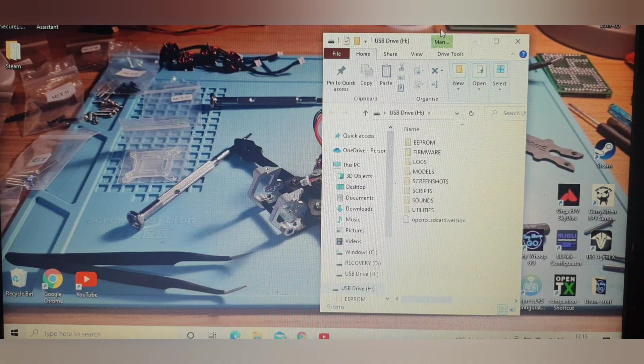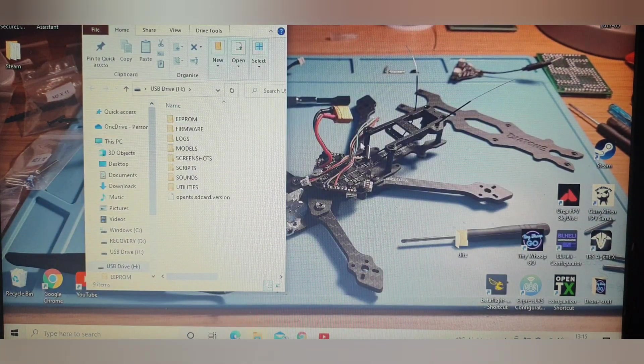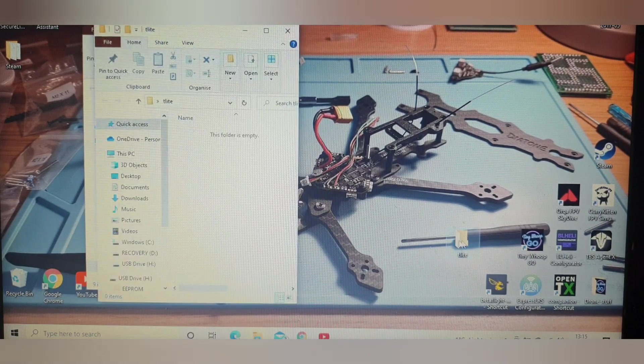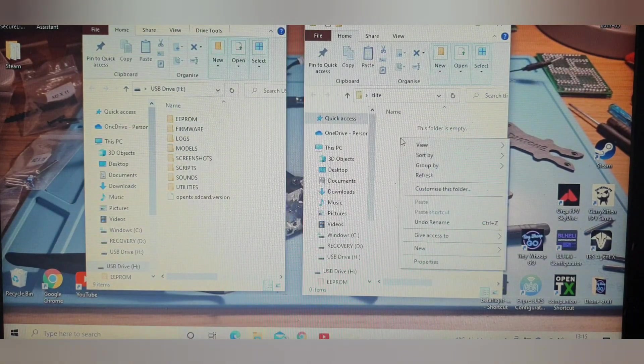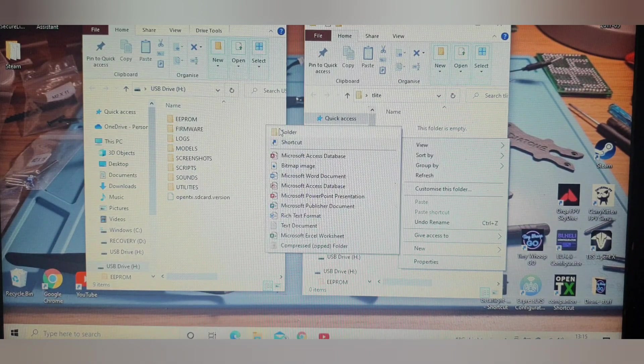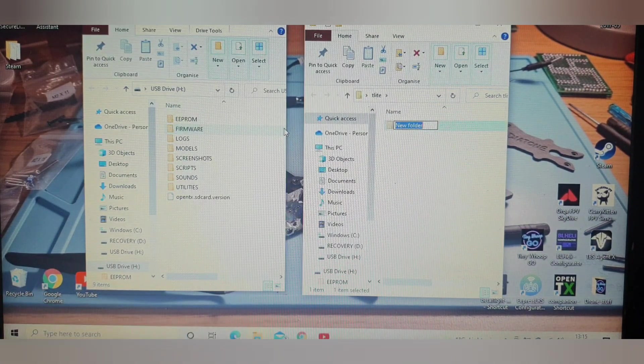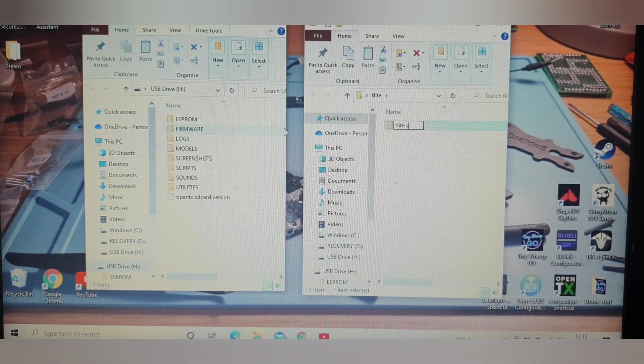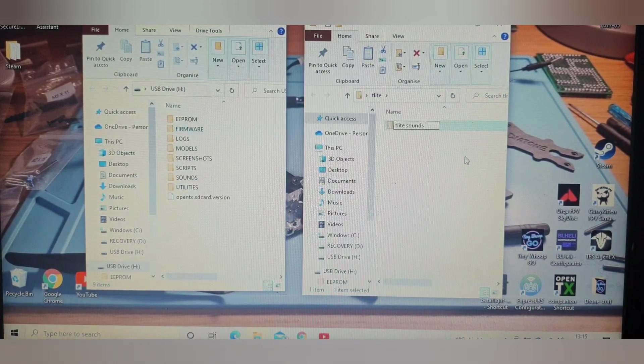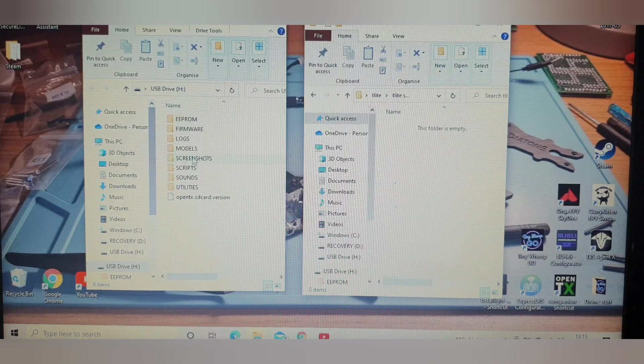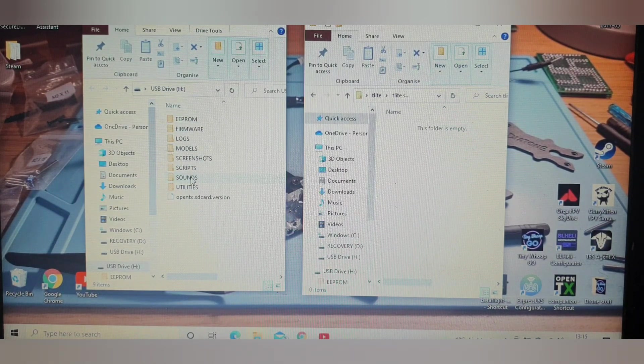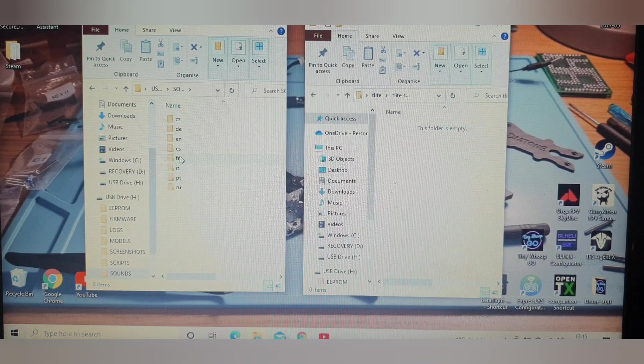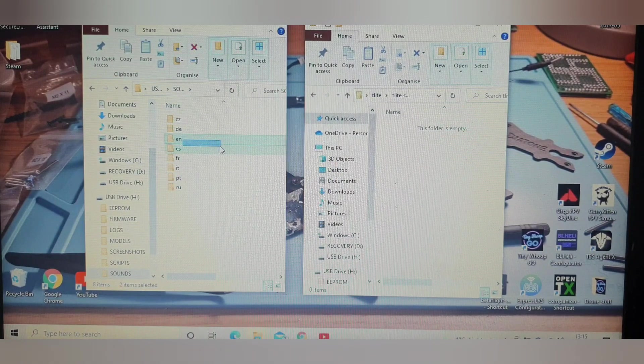Now once that's come up, you want to open the folder you've just made and make another little folder in there. I'm just going to call it T Lite sounds. In that folder you want to go to the sound section of your SD card contents on your SD card, and then the EN folder, which is the English language folder, take that out.